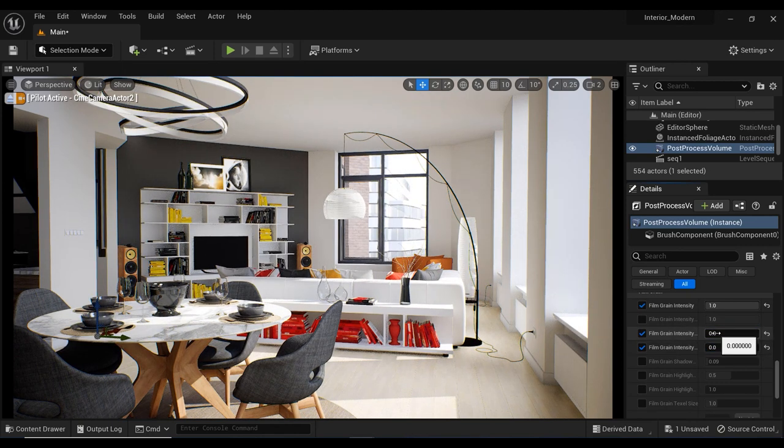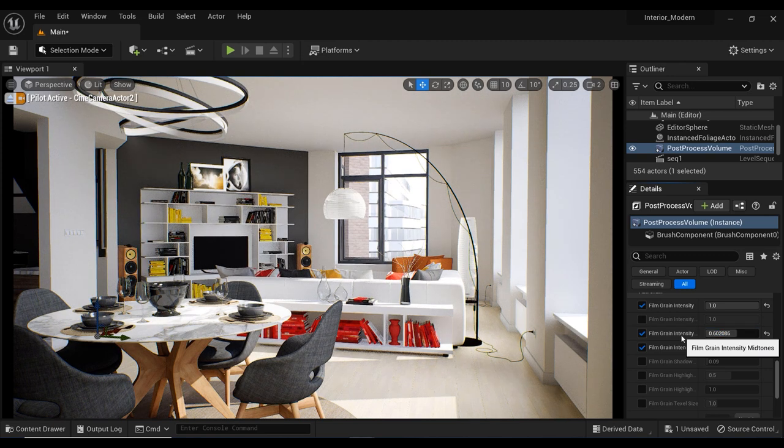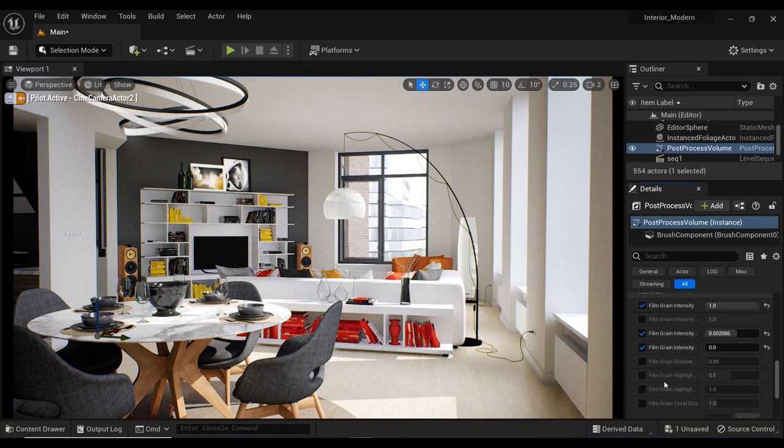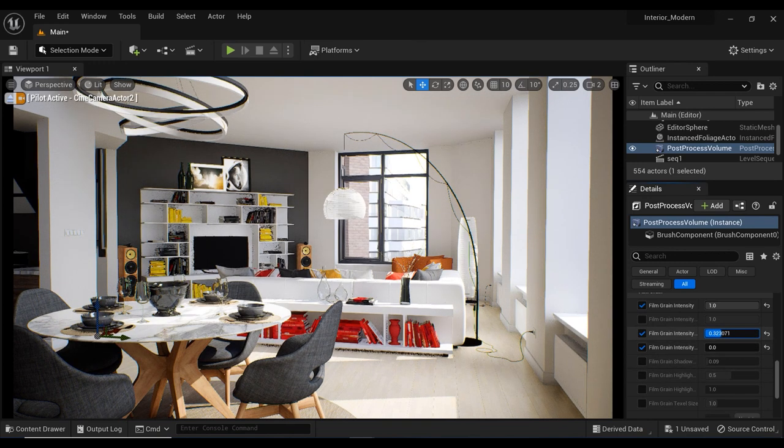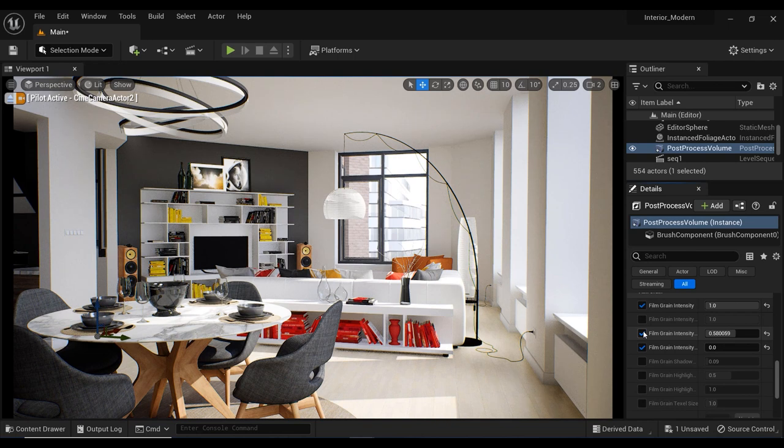So as you can see I just activated the highlighted areas and mid-tone areas and the first one is the mid-tones. Just look at these mid-tone areas - you can see that I can control this film grain effect on those areas.